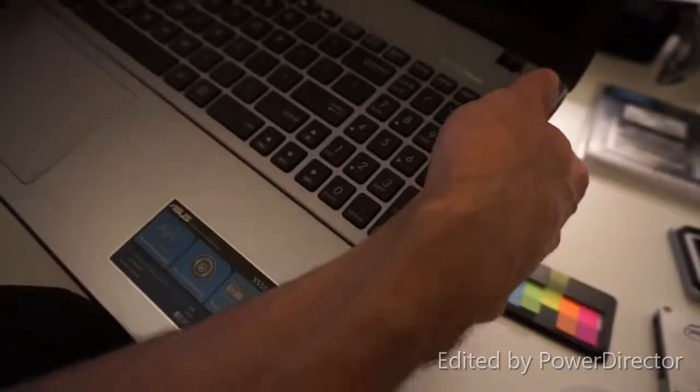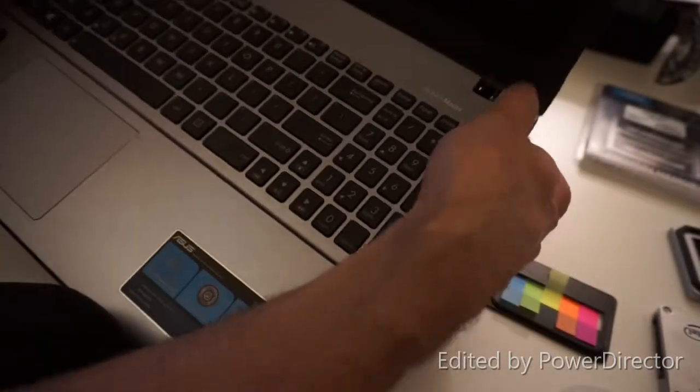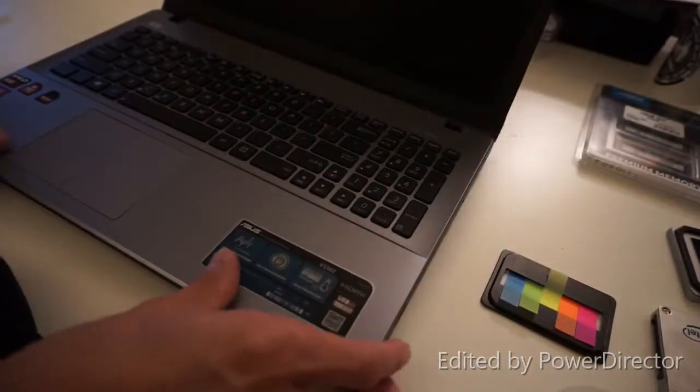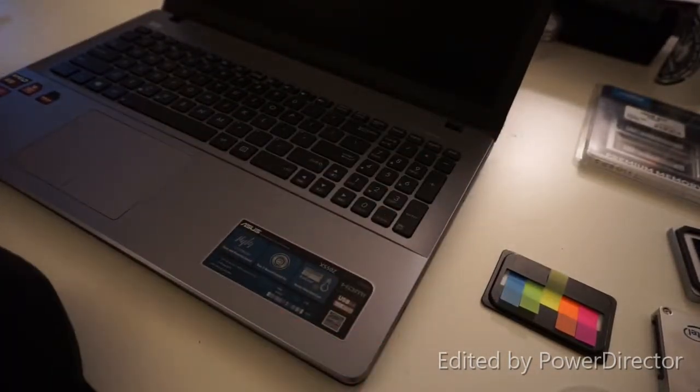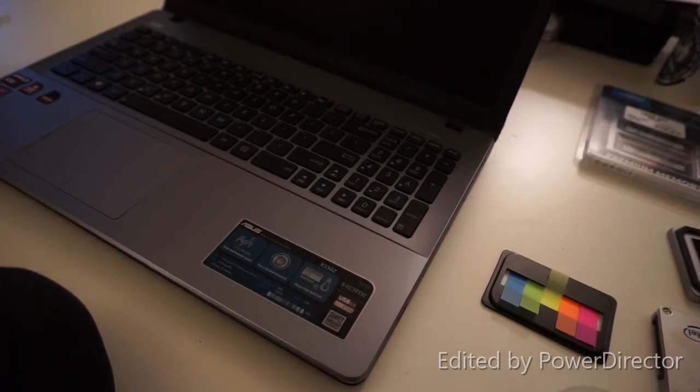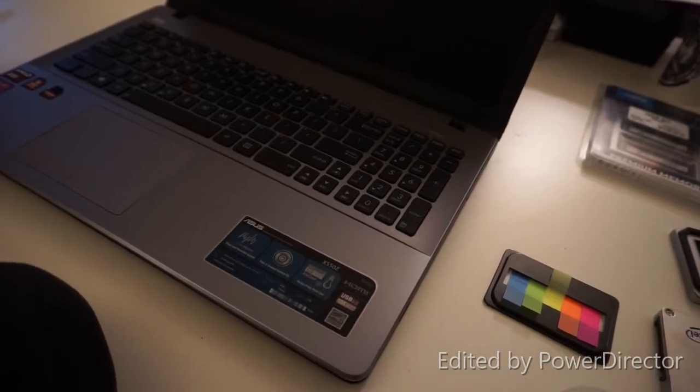You snap your keyboard back down and put all your screws back in. And should be good to go. Watch the difference!